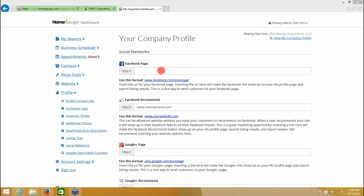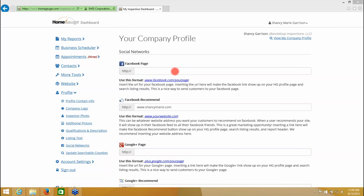Once you have that account set up, you would come here and put the URL for your Facebook page for your business here. It would look like this, www.facebook.com forward slash whatever the name of your company is. And it would go right here.